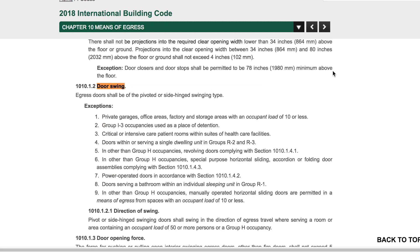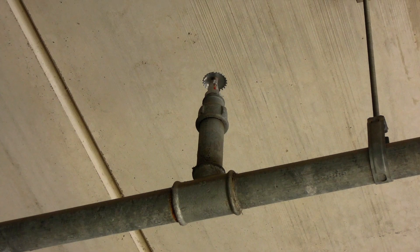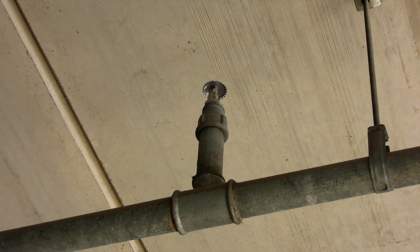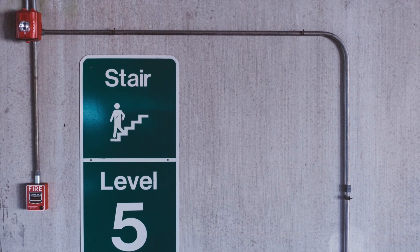In high hazard occupancies, and in all other occupancies where the occupant load of the space is 50 or more, the door also must swing in the direction of exit travel. Occupant loads above certain capacities may also trigger life safety and fire protection requirements, such as requirements for automatic sprinklers and fire alarm systems.